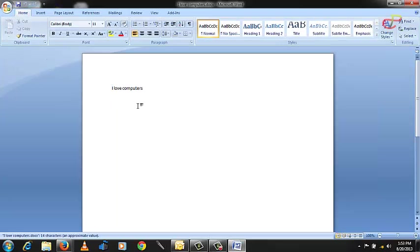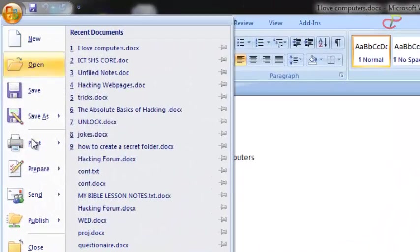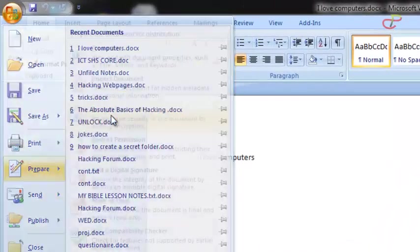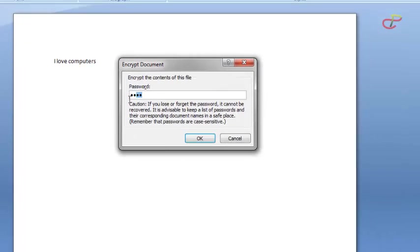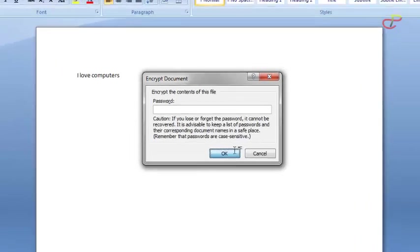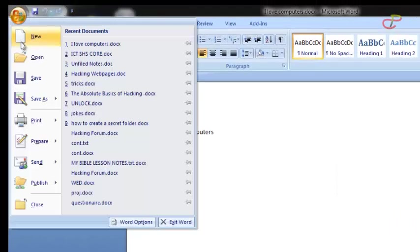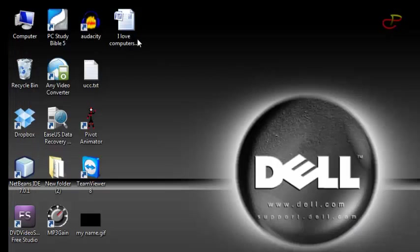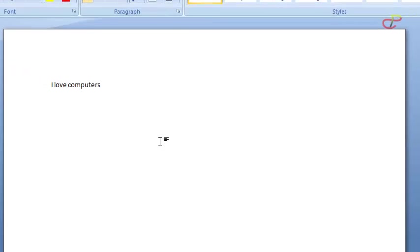OK, now let's assume you don't want to protect it with the password again. Go to the same Encrypt Document and then delete the password. Just delete the password and then click OK, then save it. Let's open it again and see that now it's not asking for the password again because we already deleted the password.